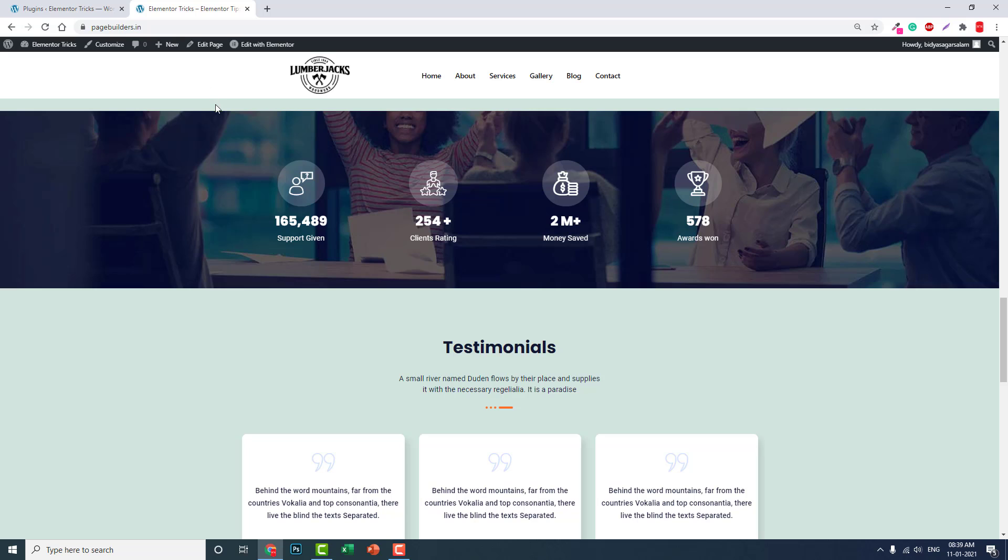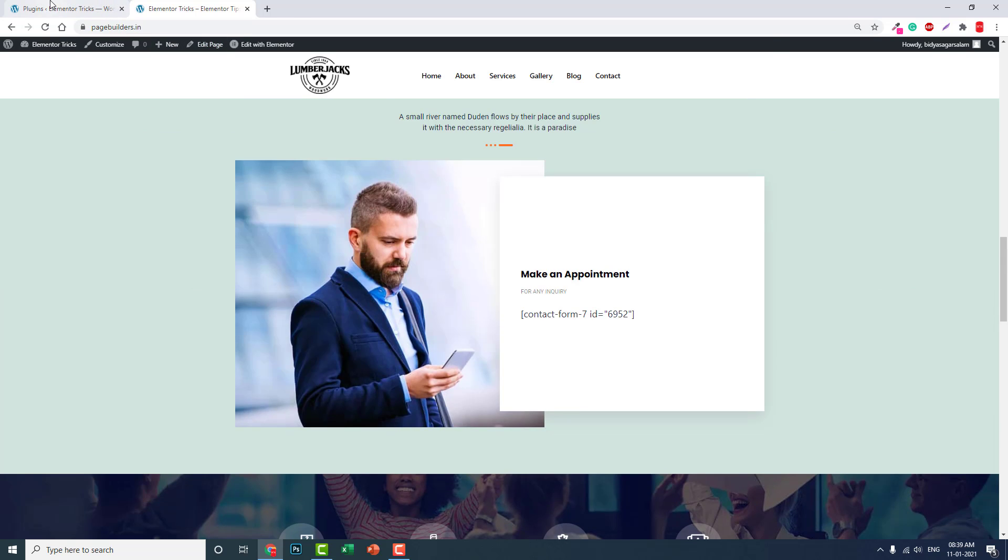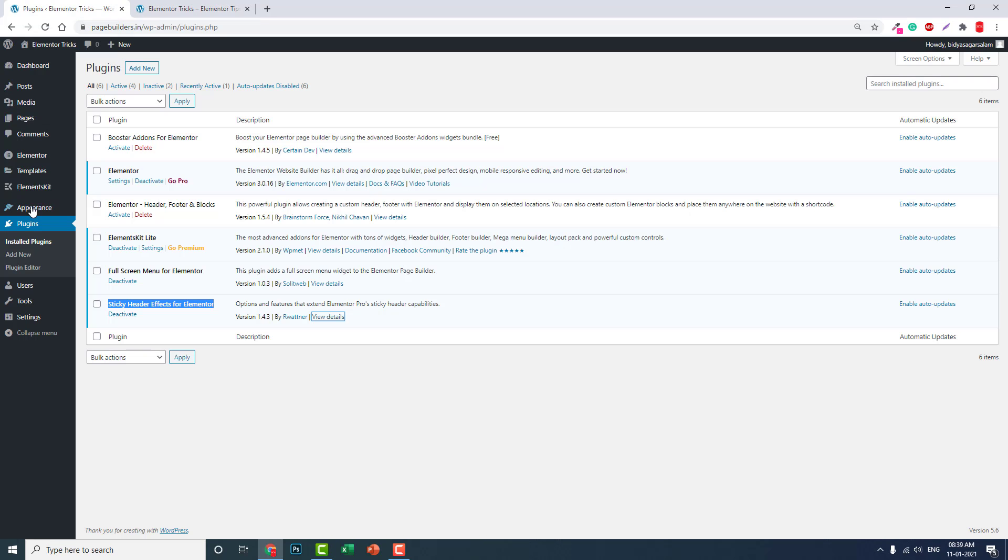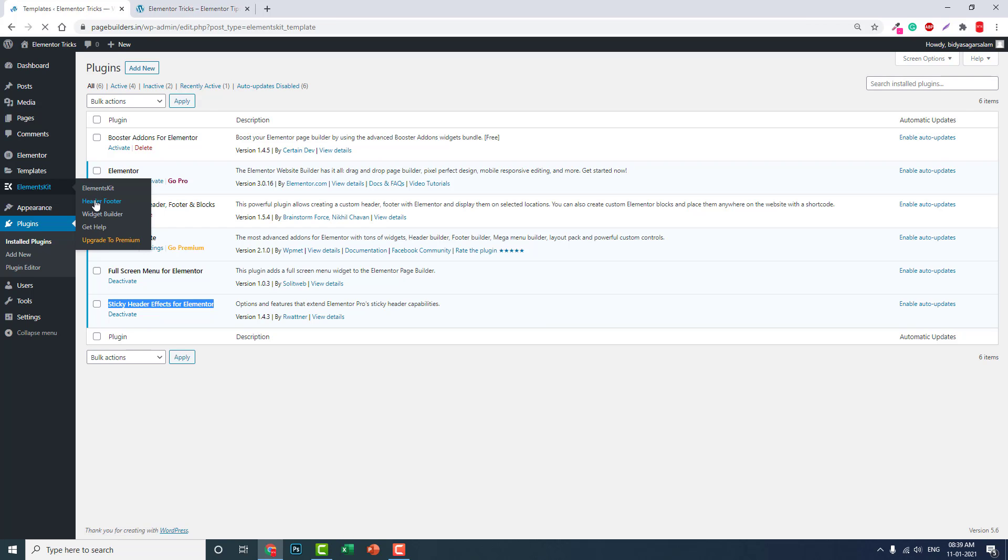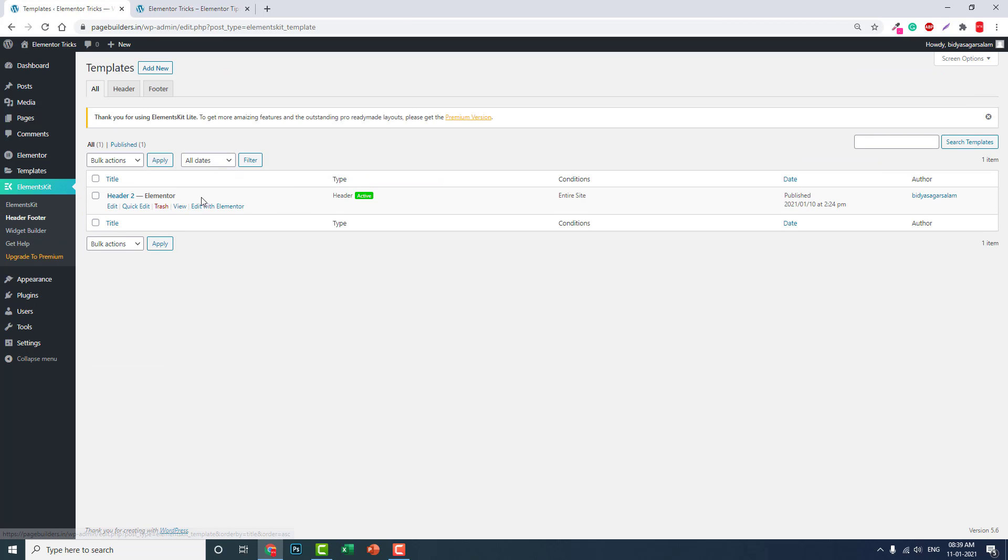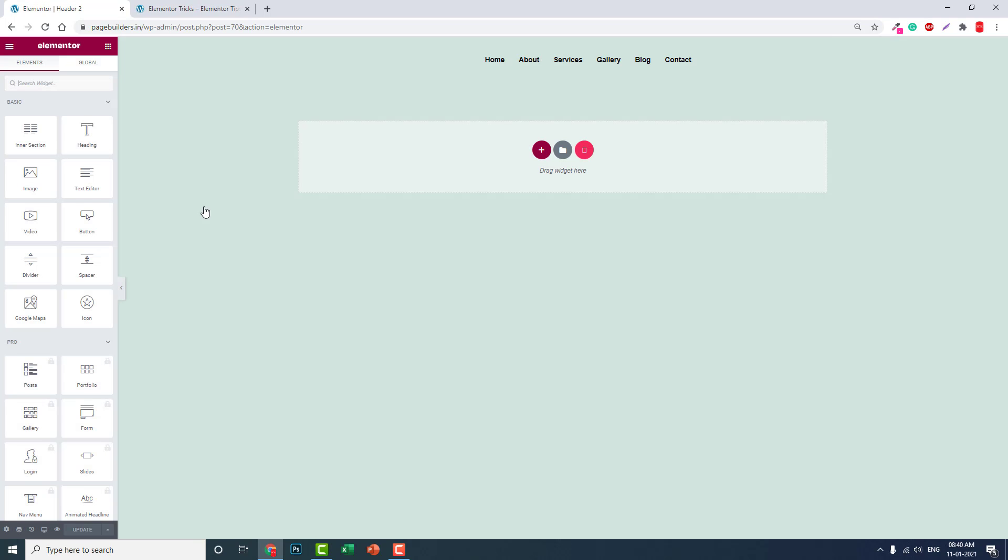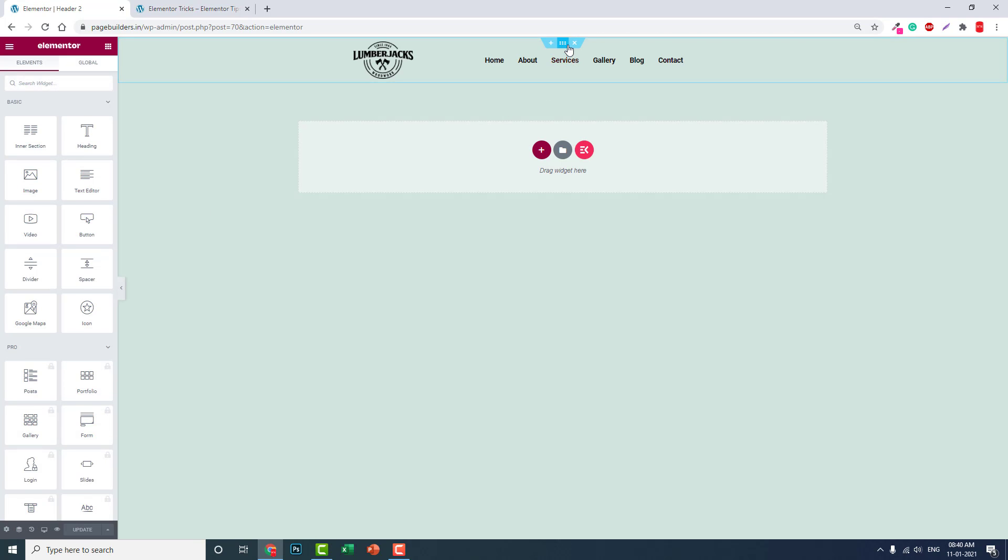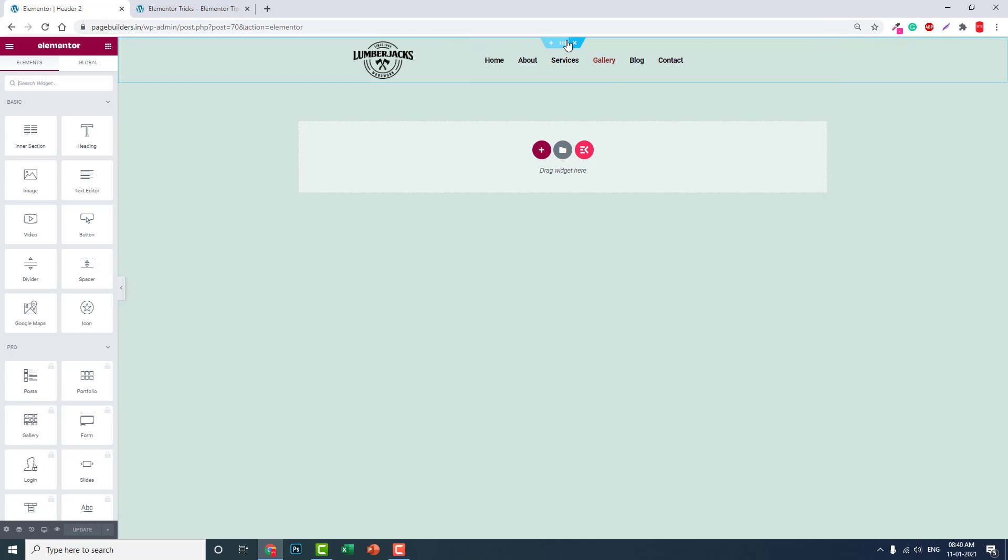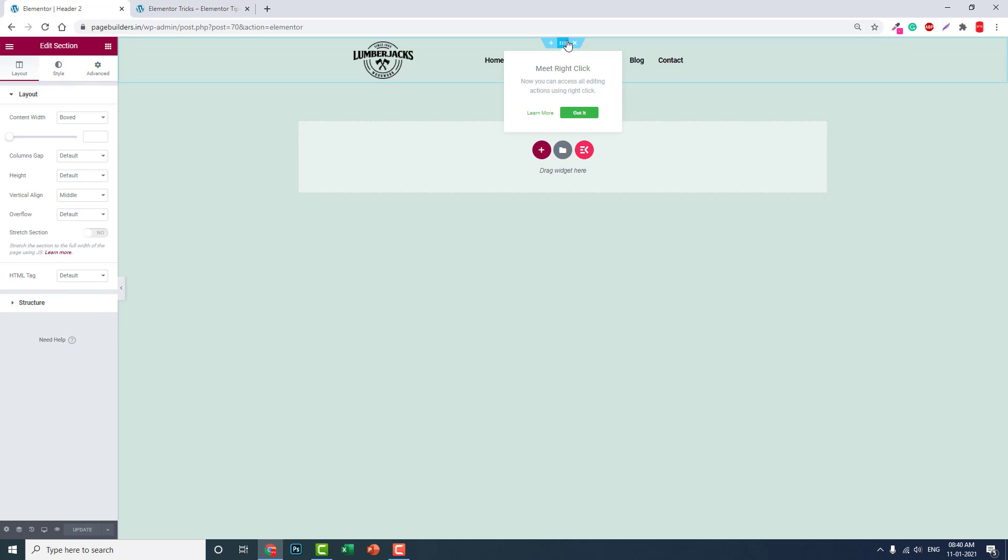Now let's go ahead. This header was designed with Elements Kit. Let's edit it.